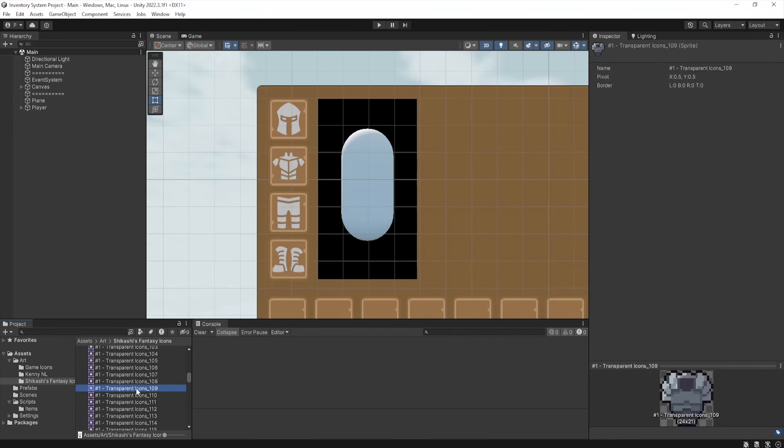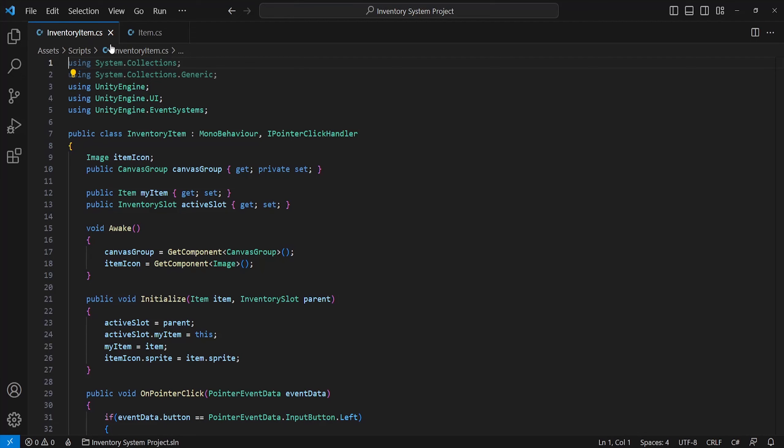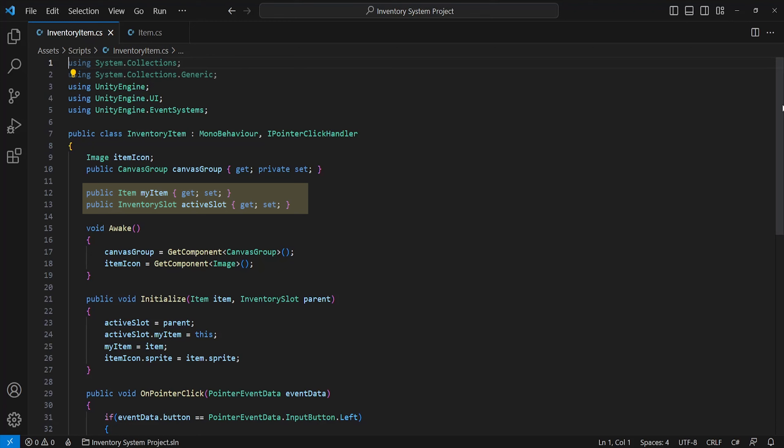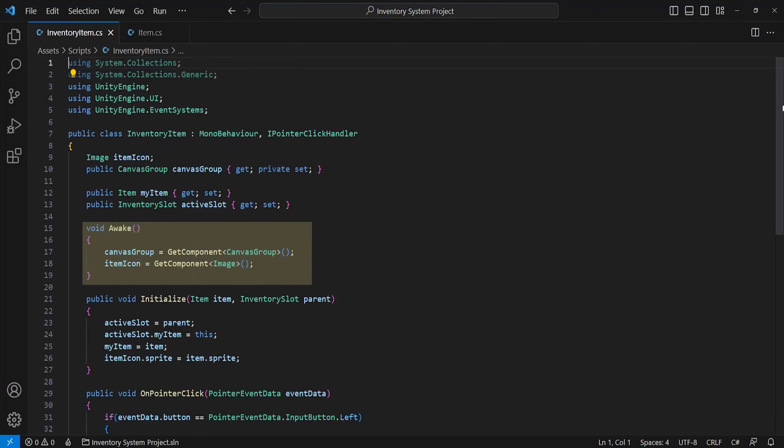Now onto a script named inventory item. I've incorporated two new namespaces named UnityEngine.UI and .EventSystems. This will allow us to use the interface IPointerClickHandler, which basically calls a method when we click this object. I've included references to the image of this component and canvas script, which serves as a way to block raycast on the object while we are carrying it. A reference to my item type and current active inventory slot. I've simply just set the image and canvas script components in the awake.